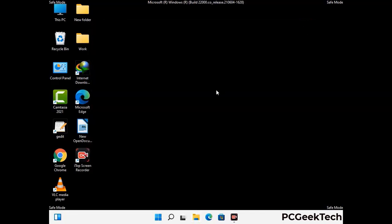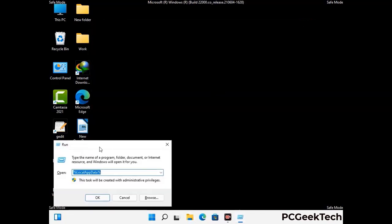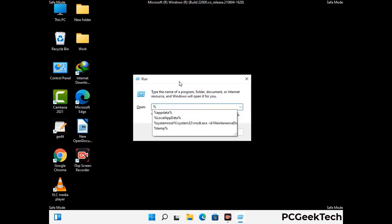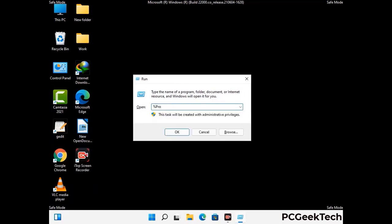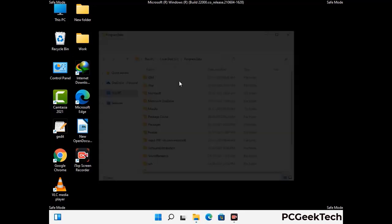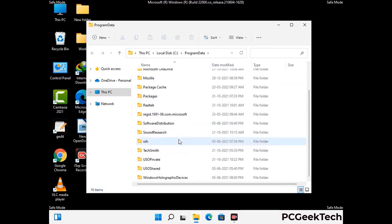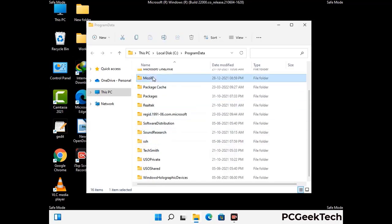Again press Windows and R buttons together on your keyboard to open the Run box. Now type in %programdata% and press Enter. Now find and remove any suspicious files or folders related to the virus, and also look for any files created at the time the virus attacked your PC. Be careful and don't remove any important folder.